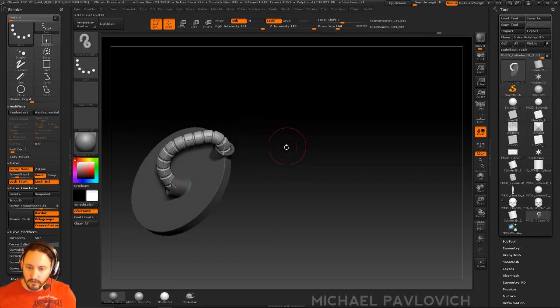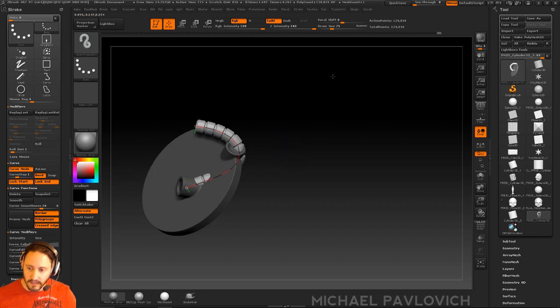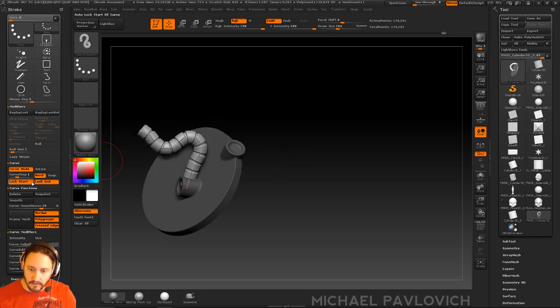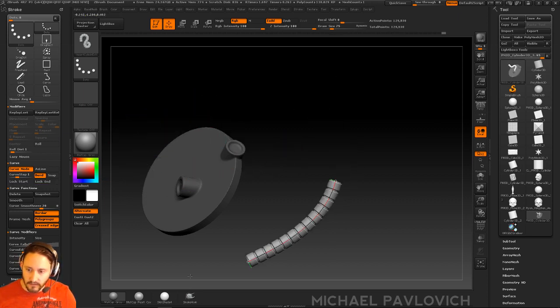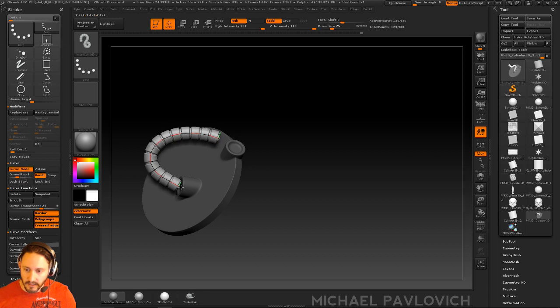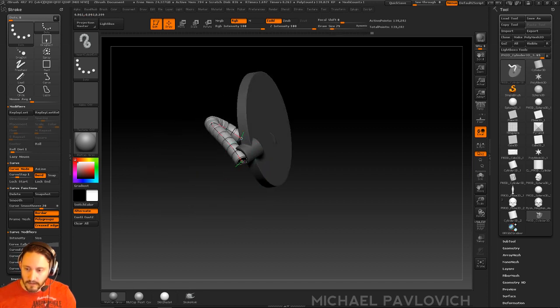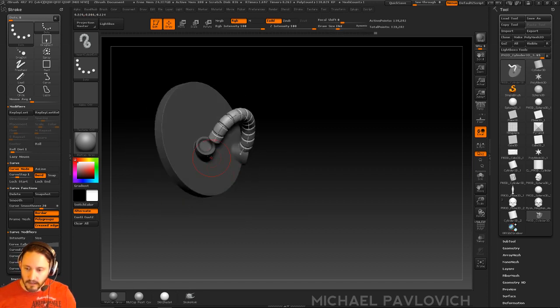You can also do it like Paul Gabry. What I see him do a lot is he just yanks it. Let me turn off Lock Start and Lock End. He just goes right through here and just yanks it around, you know, just to kind of get the broad strokes, and then goes and refines.